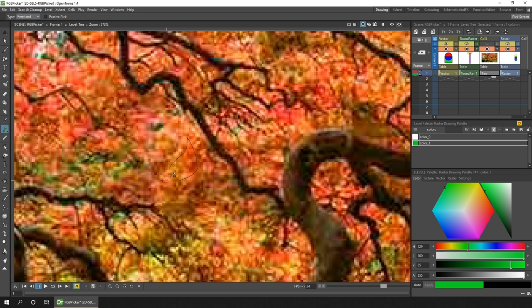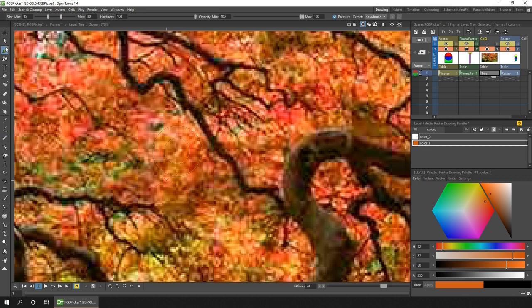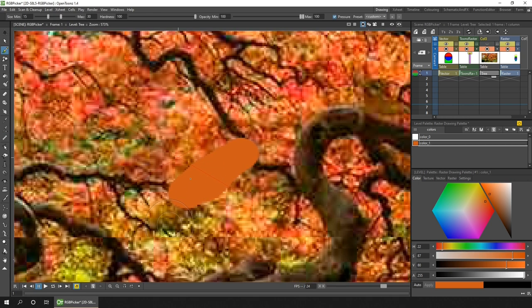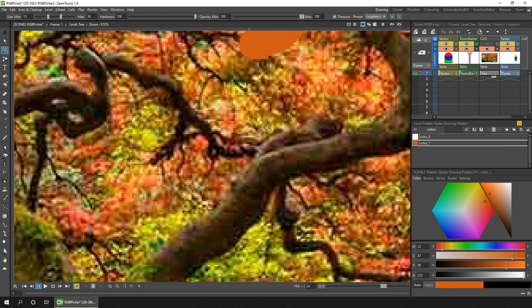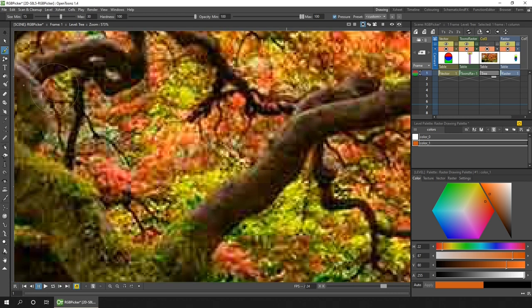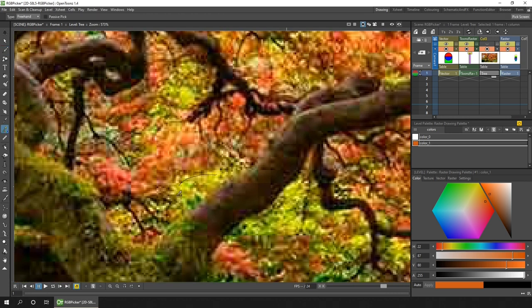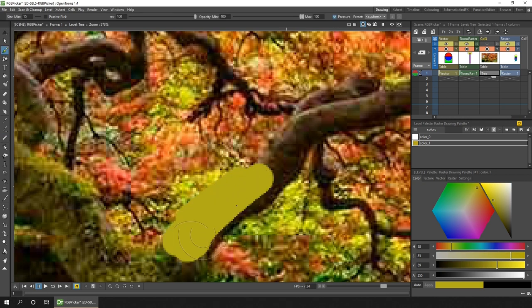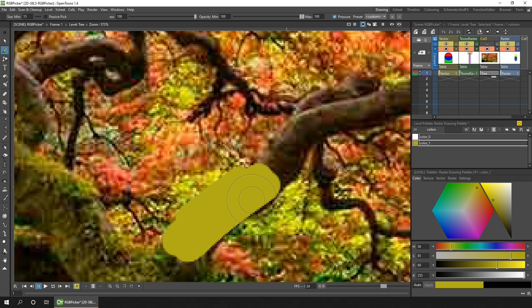And then you can paint with this new averaged color. So that's the red leaves, and then here are the green leaves.